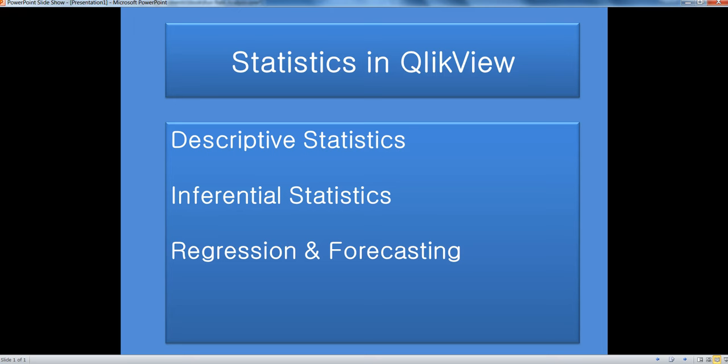Here at a high level, I have divided what I will be discussing in future videos. The first one is descriptive statistics, where we will be looking at stuff like mean, median, mode, standard deviation, and variation into the data.